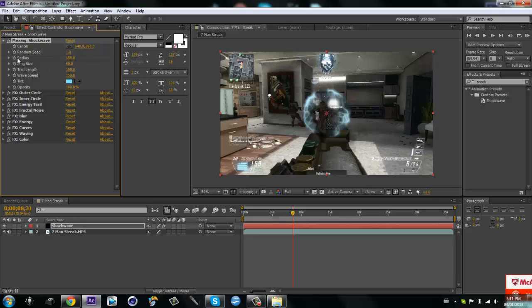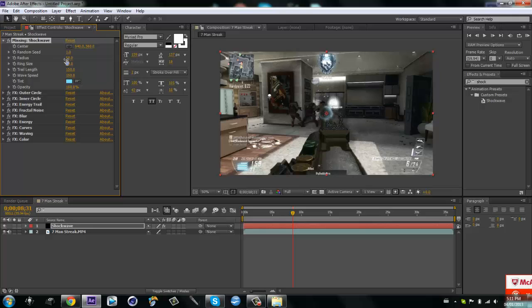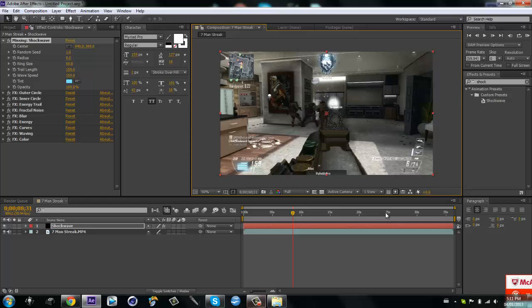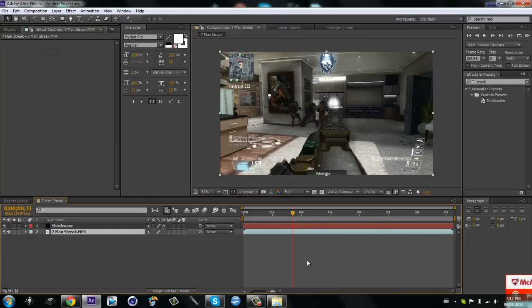Type in 640 by 360 for the center, then put the radius down to zero. One second, my sister's calling me, I'll be back in a sec.